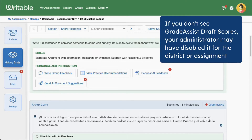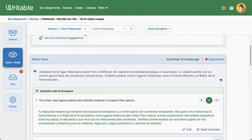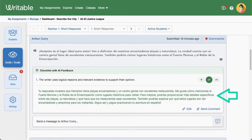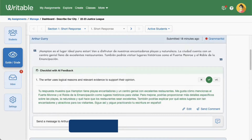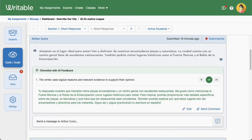If you do not see AI Grade Assist scores or feedback, your administrator may have disabled this feature for the assignment, your district, or your school. Scroll down to view the suggested comment in green font below the student's writing. Note that on Spanish assignments, these AI comments will be shown in Spanish.